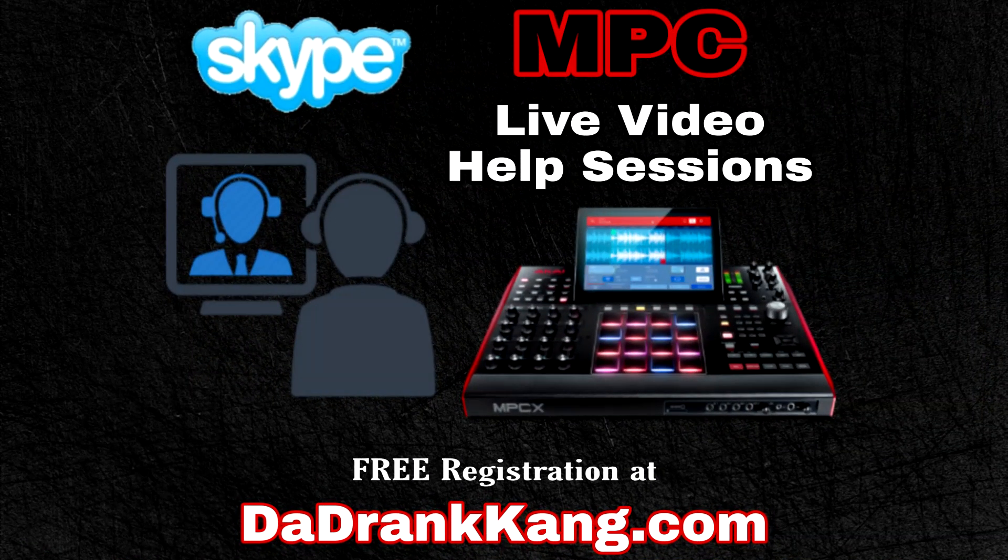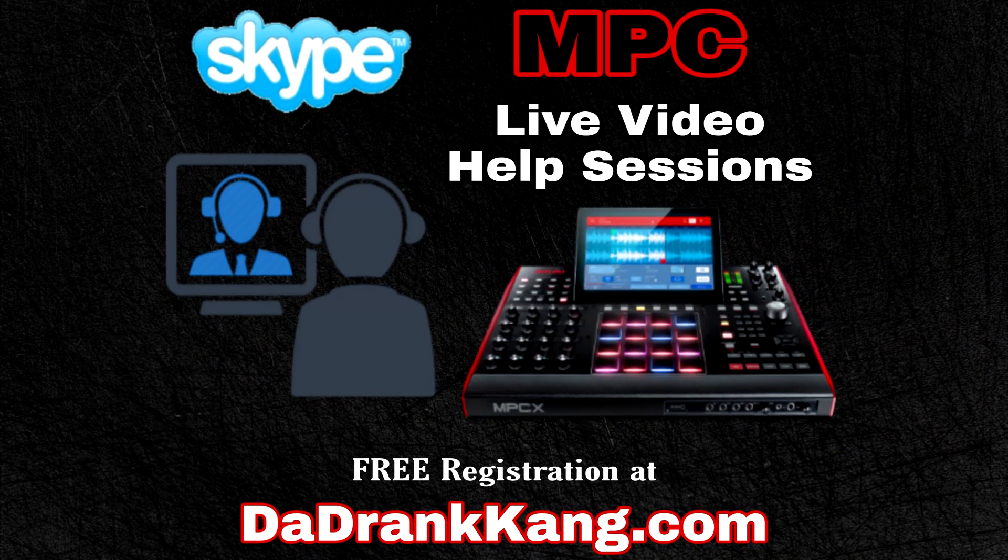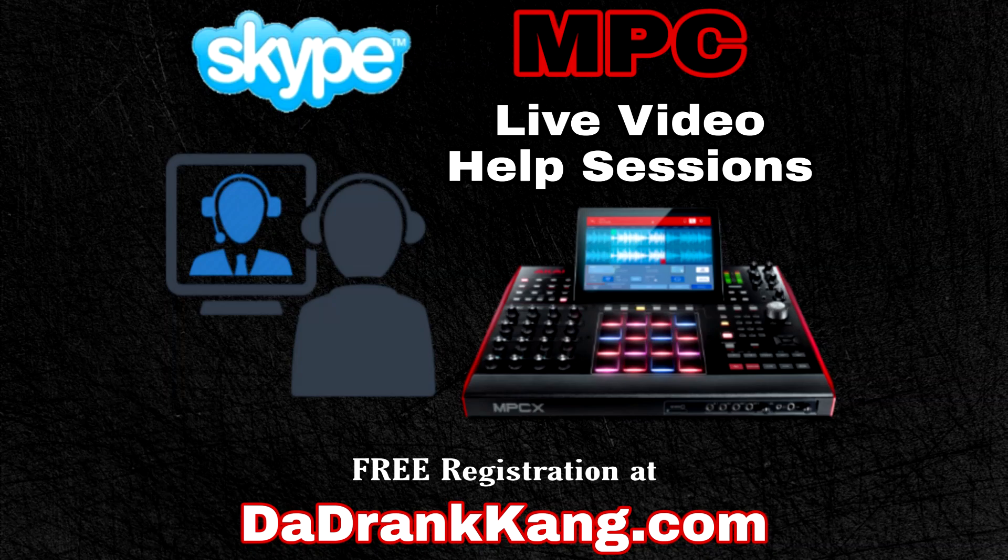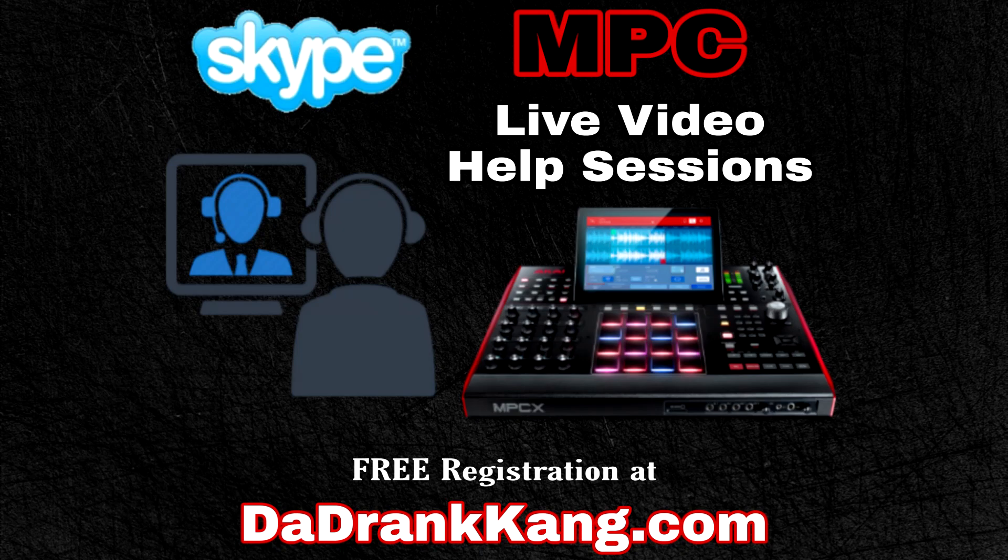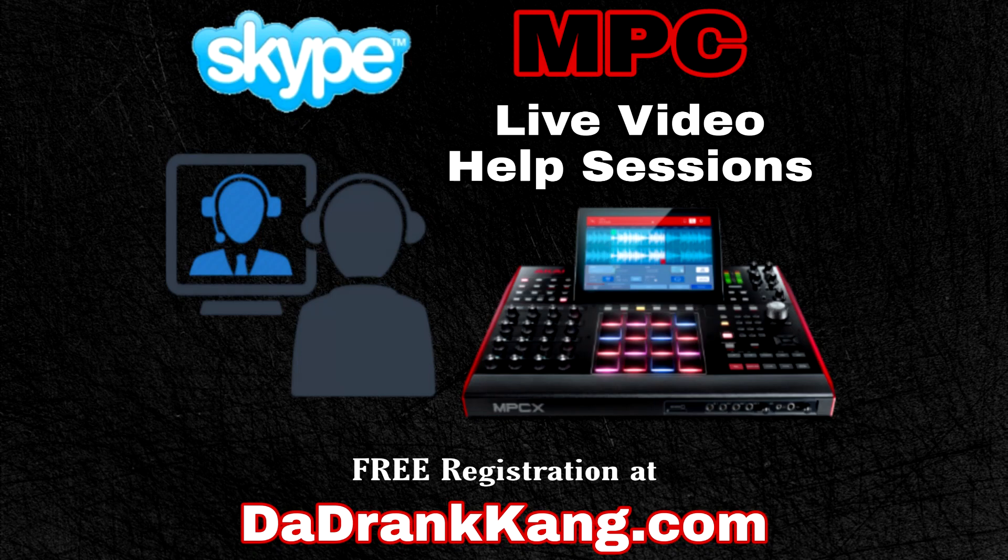If you guys need help using the MPC software, I now offer live video help sessions via Skype. I cover everything from how to sample inside of the MPC software easily to how to make your own beats from scratch. I also offer help on constructing, arranging, and mixing your own full tracks. Check the link in the video description and I hope you guys enjoy the video.